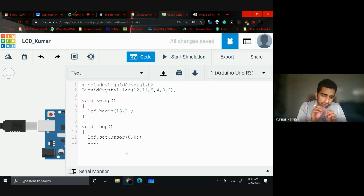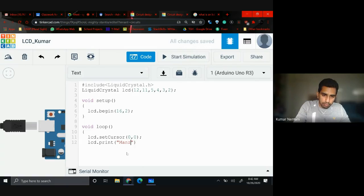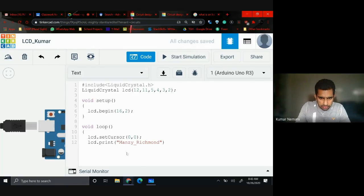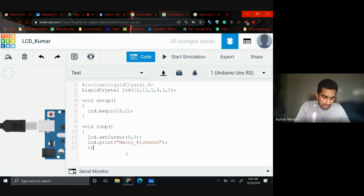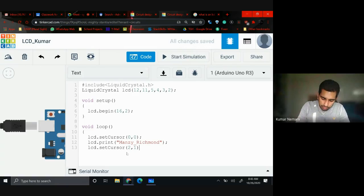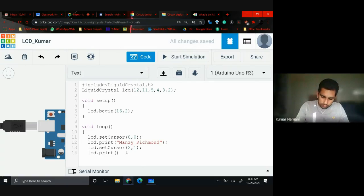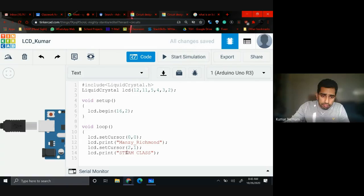Then write: lcd.print("Manzi Richmond"). I'm not sure if I can print that many characters but let me try. After that, to go to the next line, write: lcd.setCursor(2, 1) and then lcd.print("STEAM Class"). For every statement, close it with a semicolon — do you see that I'm closing the termination? You need to follow the exact same steps to avoid errors.